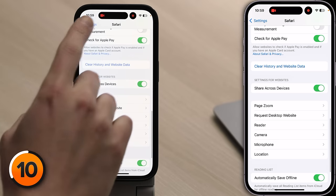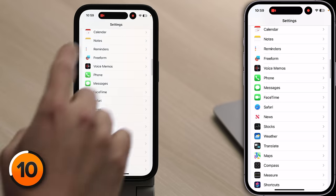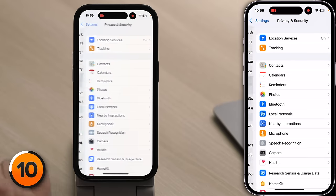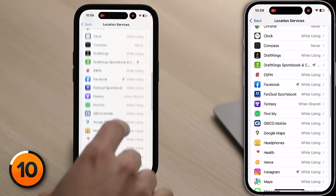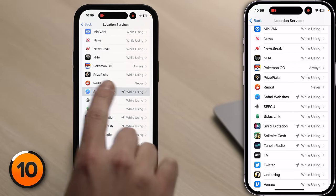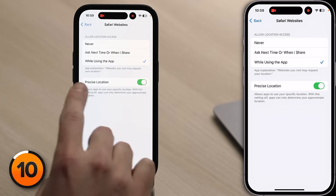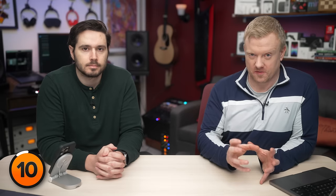There's another Safari location setting we need to change. Go back to the main page of Settings, scroll up and tap Privacy and Security, then tap Location Services, scroll down to Safari Websites, tap on it, and turn off the switch next to Precise Location. GPS uses more battery the more precise it is, so you need precise location for apps like Maps, but not for websites.